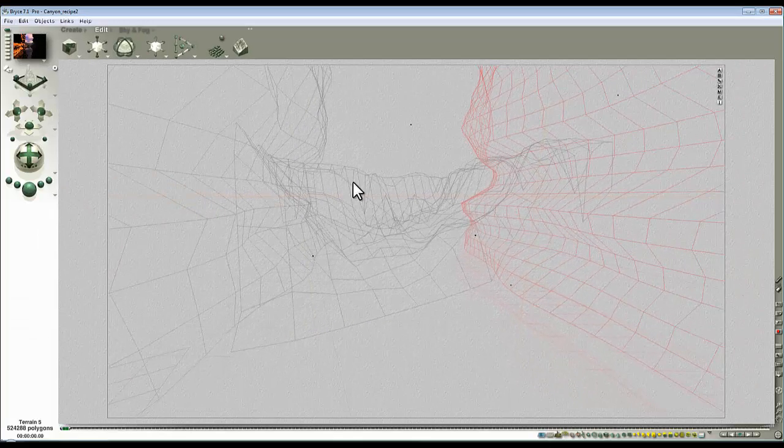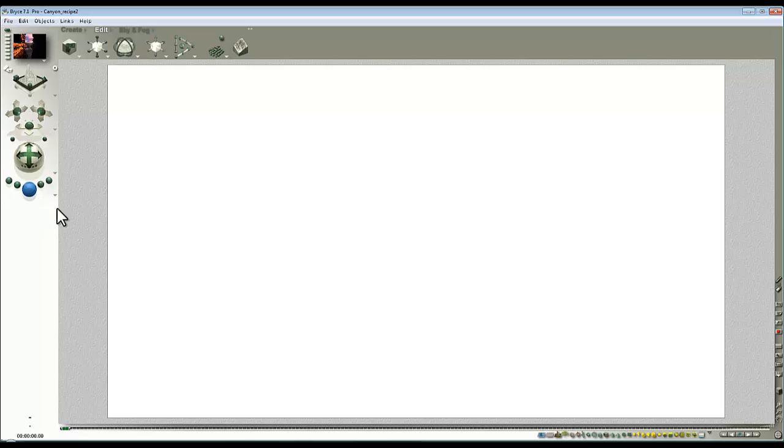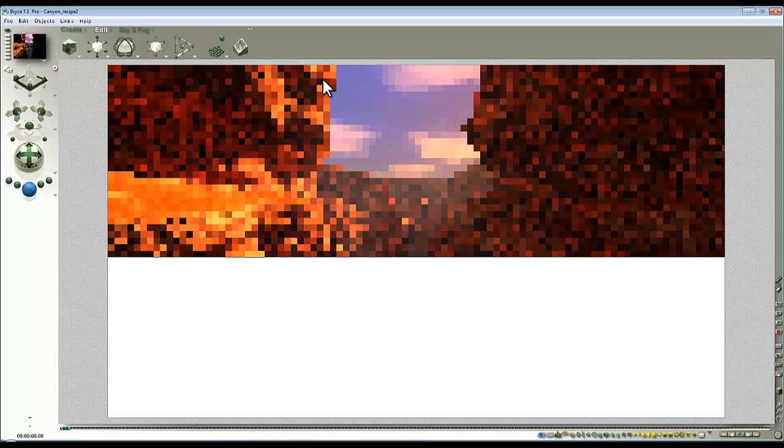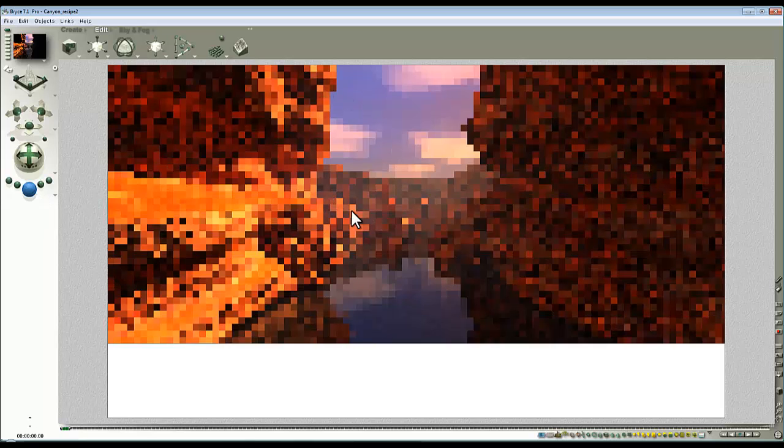So now you can see in the wireframe preview, and I'll give it a quick render and you can see where we are. We're looking down this channel.